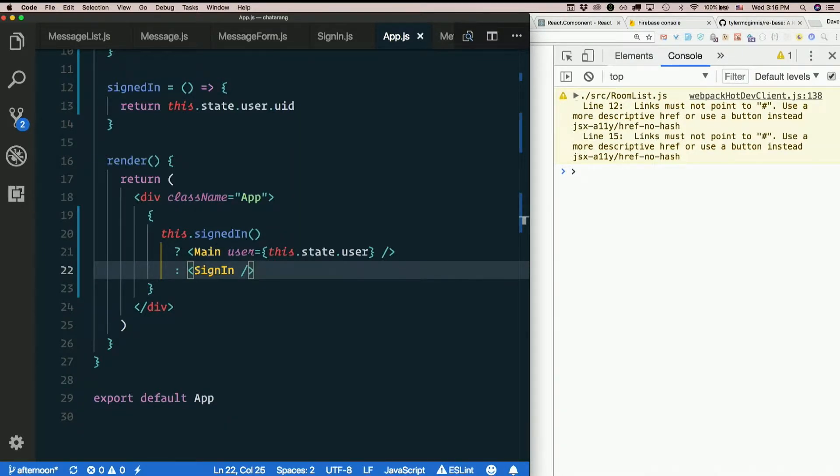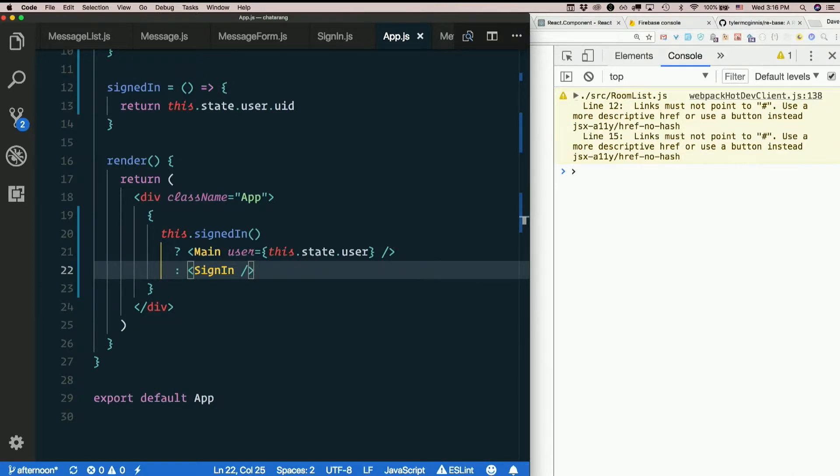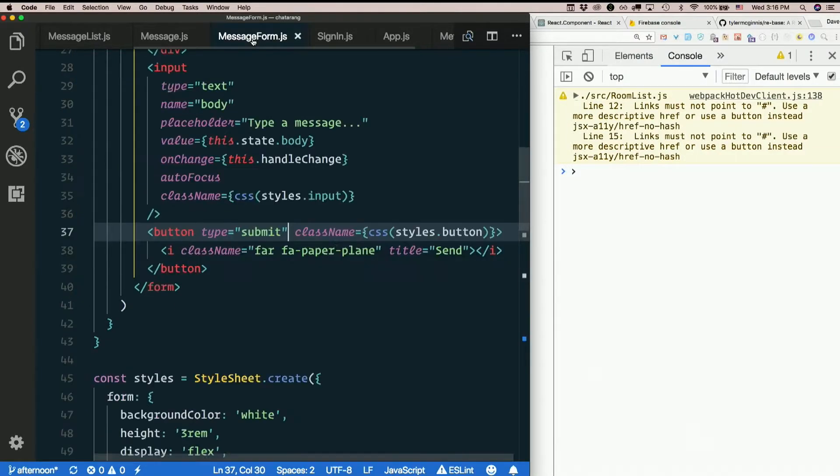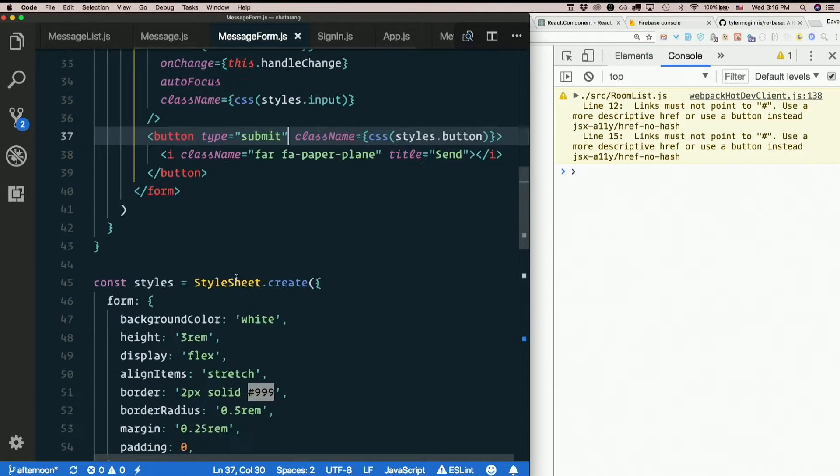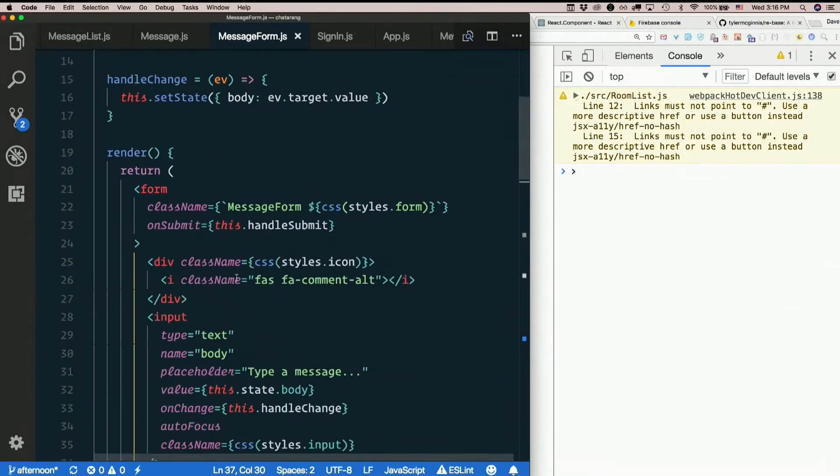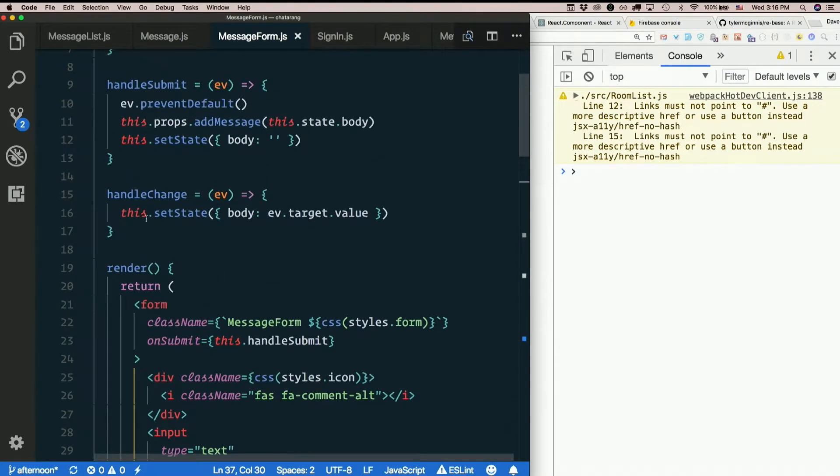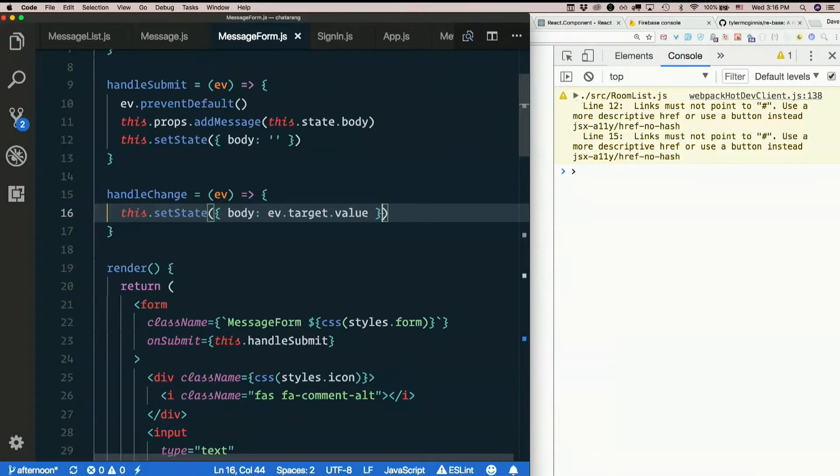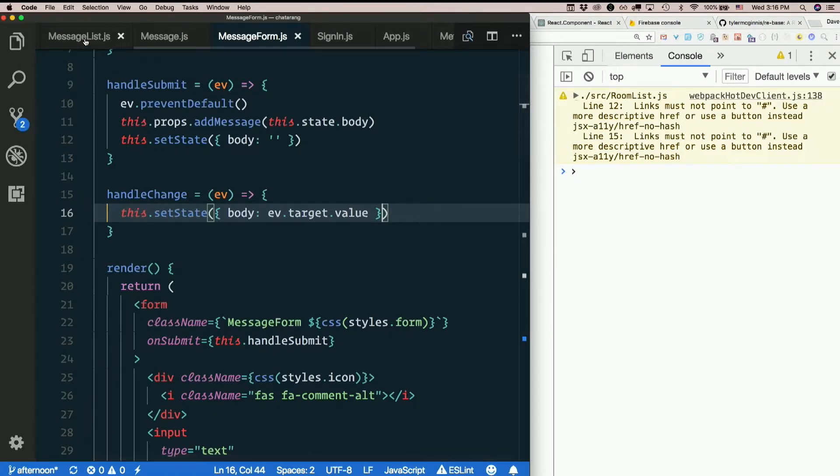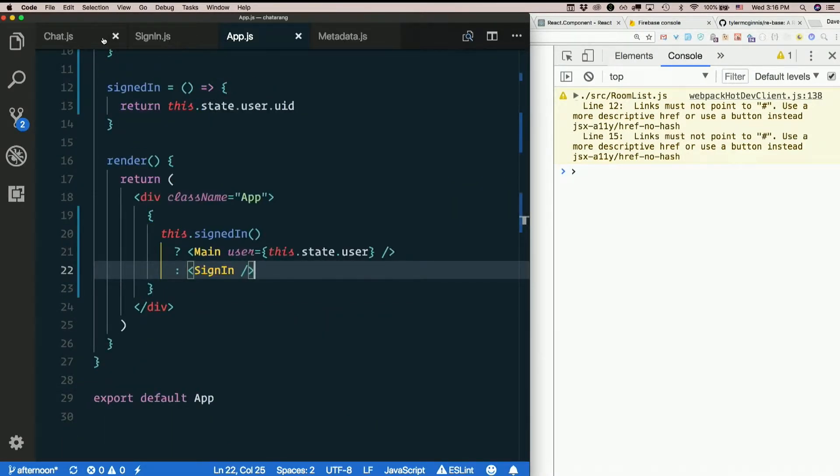So render is called every time state or props change. So like in message form. Yeah. Because we have a. Our handle change. Right. I think we have a. So yes, we are setting state every time. So yes, it re-renders after every key press. And remember, it only changes the parts that should actually change. So it is not redrawing the whole dang component. Just whatever elements actually need to. And it all does happen really, really fast.